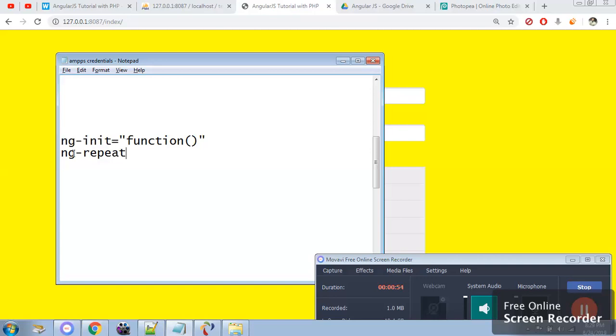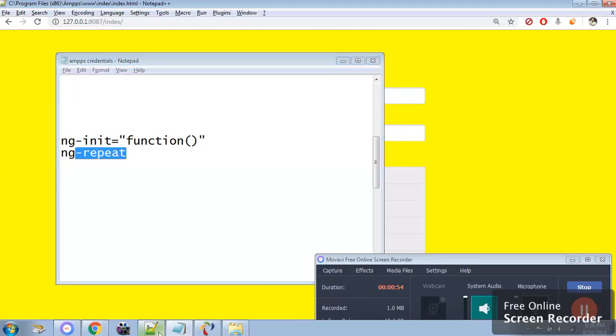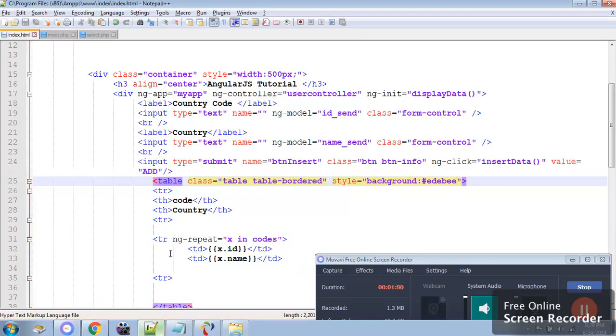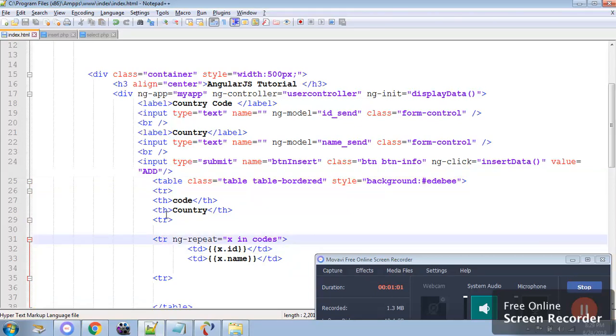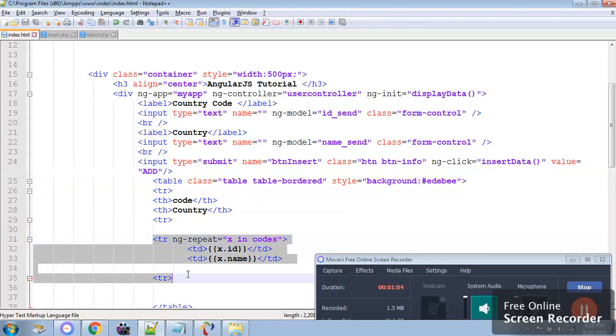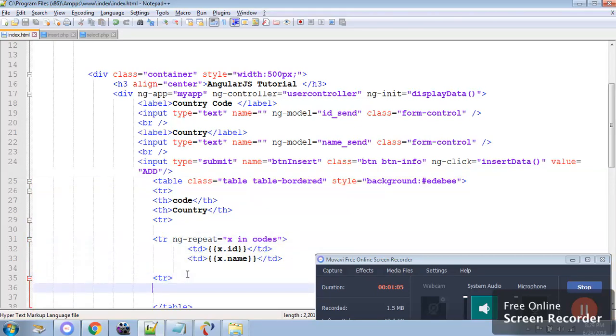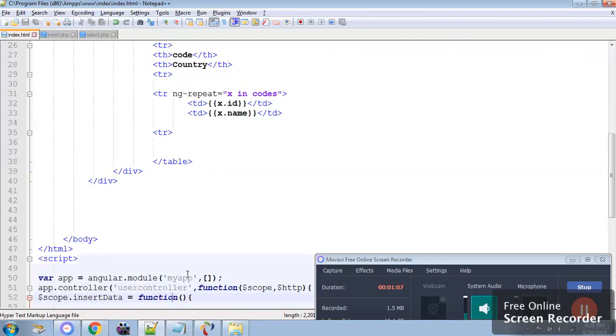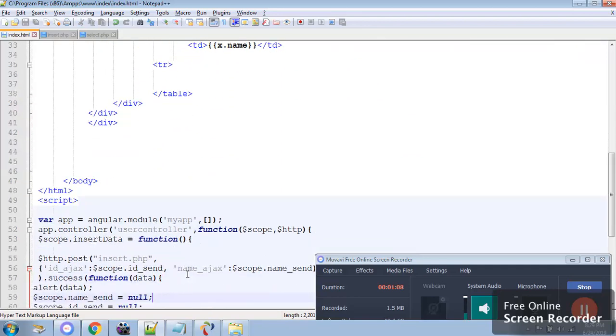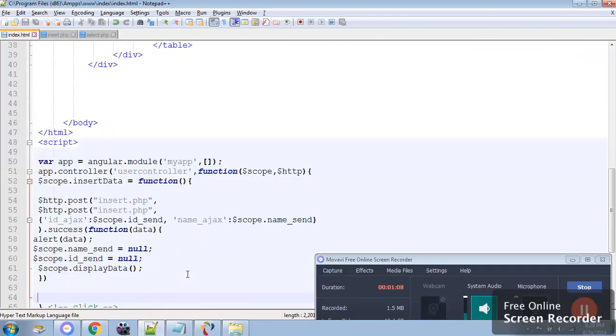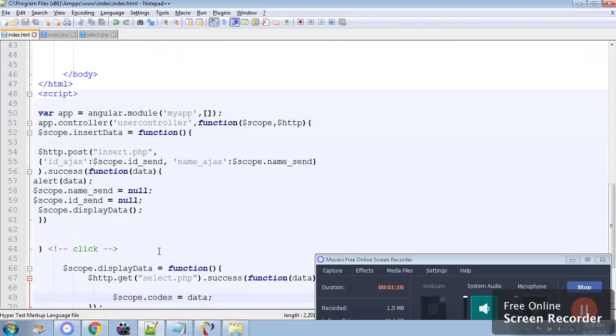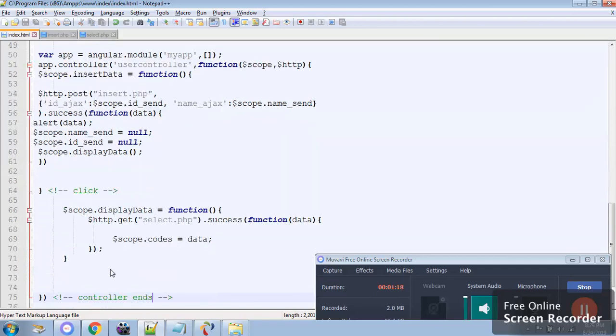Let me show you the code. Here I have added a new function which will fetch data from the table, and that function is simply display table. What this function will do is open the select.php.